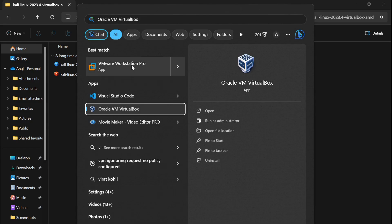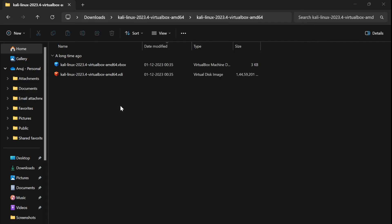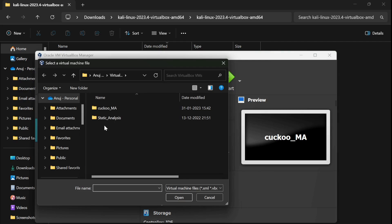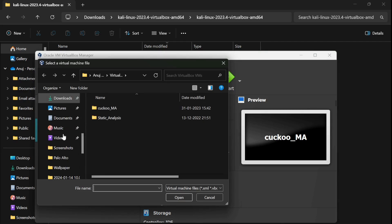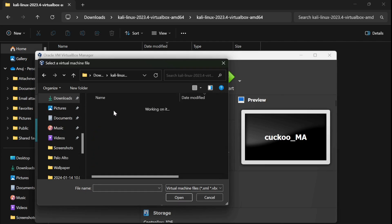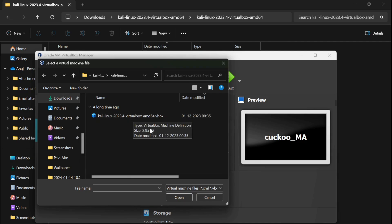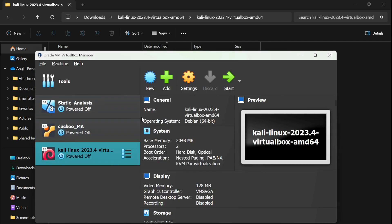If you know VMware as well, you can use VMware Workstation the same way. To add the VM in VirtualBox, go to File, give it a name, browse to the downloads folder where you extracted Kali Linux, and select the .vbox file — it's about 2.95 MB. Select it and click Start.